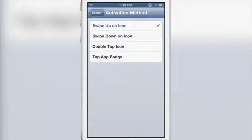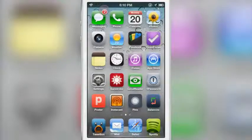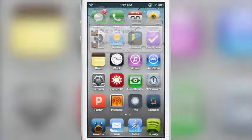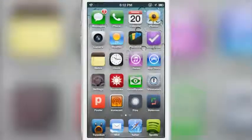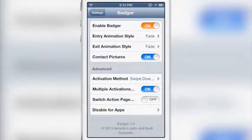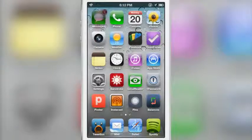You also have the activation method setting to change how you trigger Badger. Right now it's the default swipe up on the icon, but you can change it to swipe down, or double tap — though double tap causes a slight delay when launching apps, so I wouldn't recommend it. Tap on the badge works but requires precision. There's also a multiple activations option that lets you both activate and dismiss Badger using the same gesture.